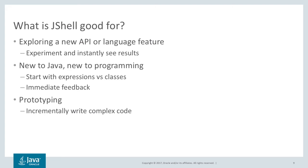And the third kind of use of jshell is you're prototyping something complex that you don't know exactly how it works. You can do that a bit at a time and build it up within jshell.